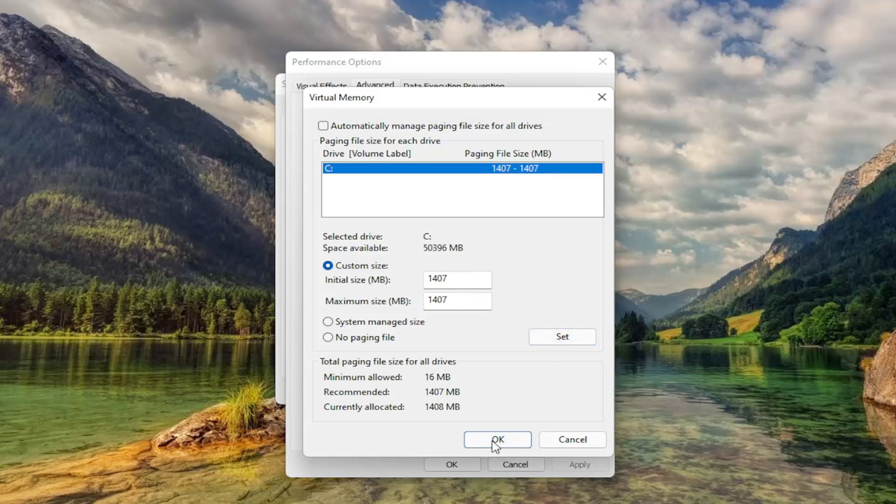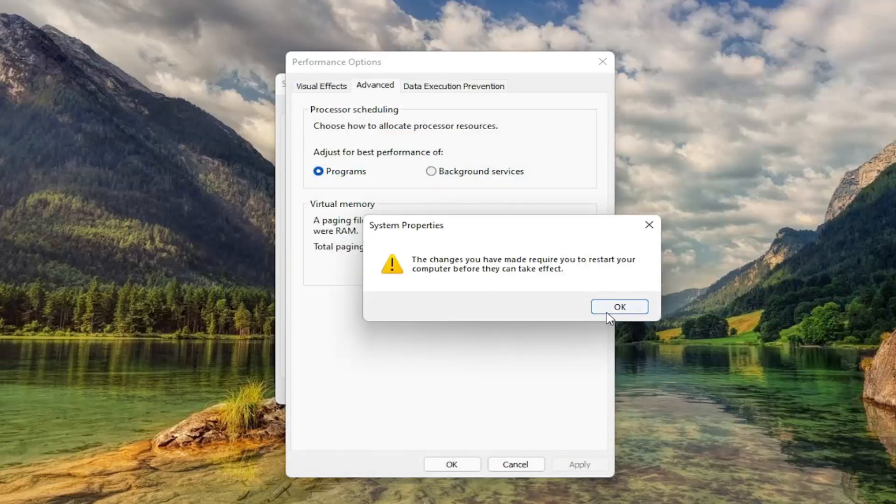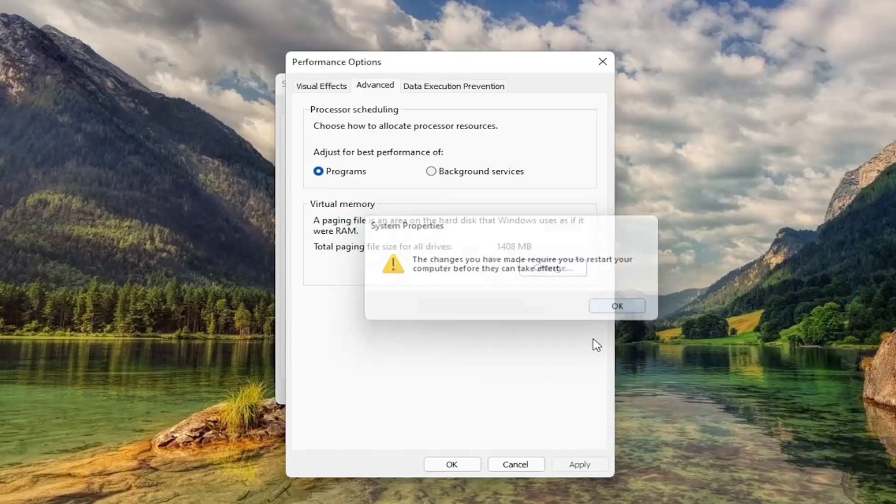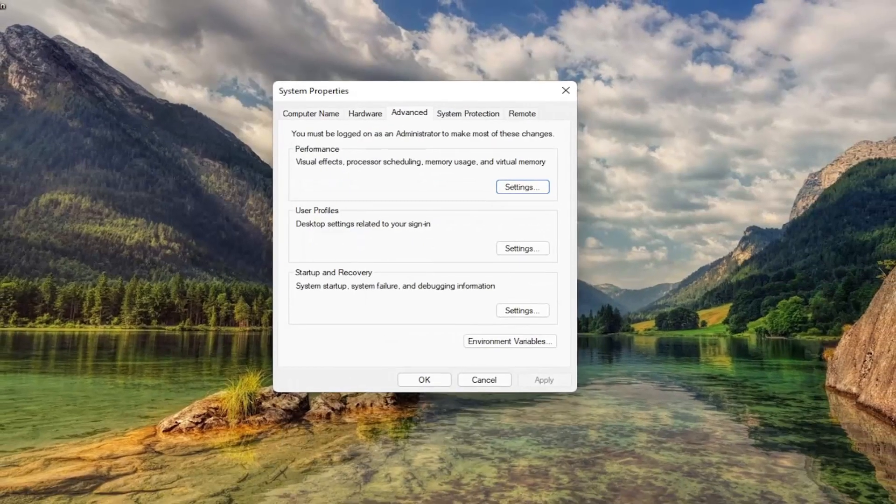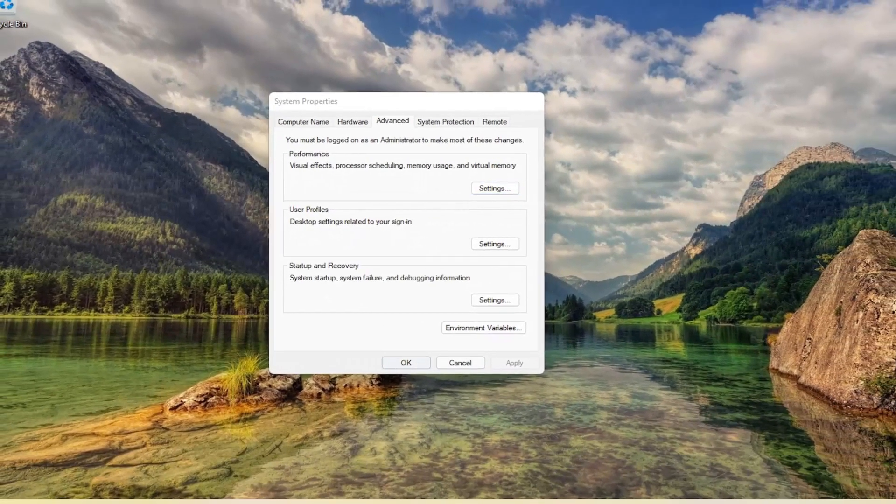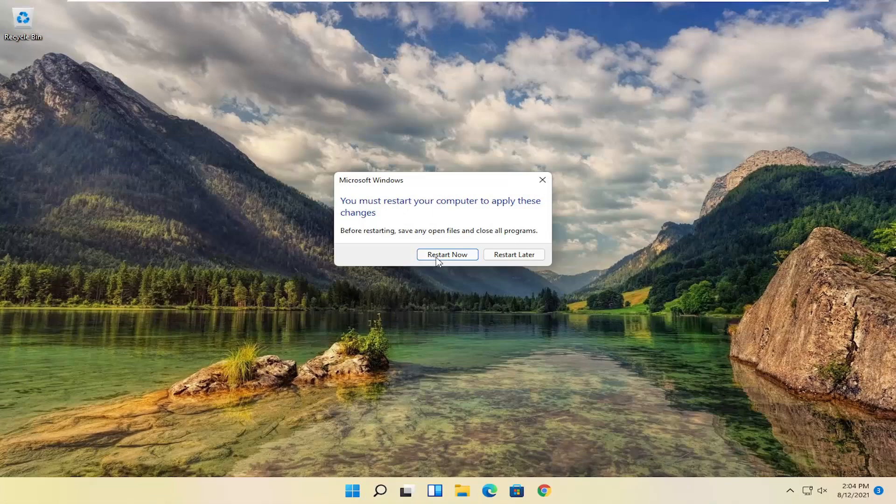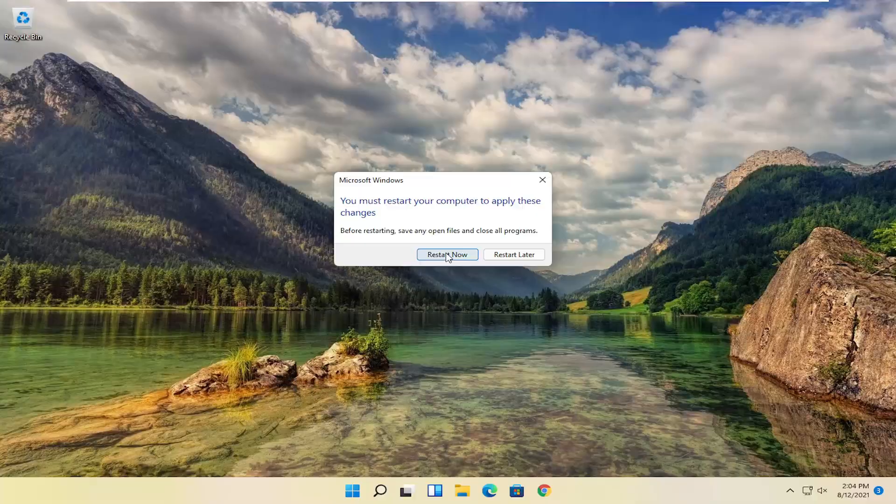And then select OK. You will need to restart your computer for the changes to take effect. So select OK. OK again. And let's go ahead and restart our computer.